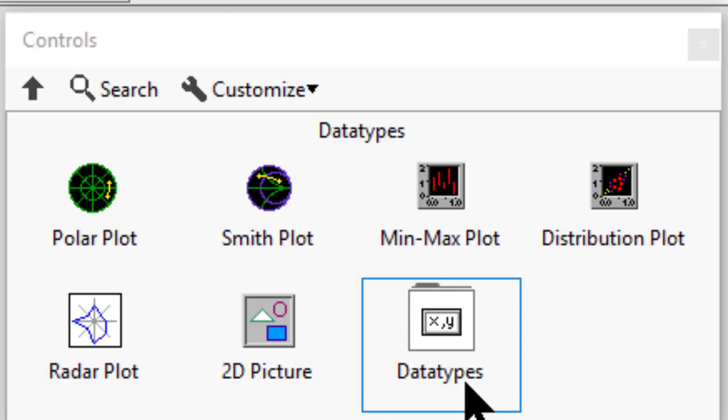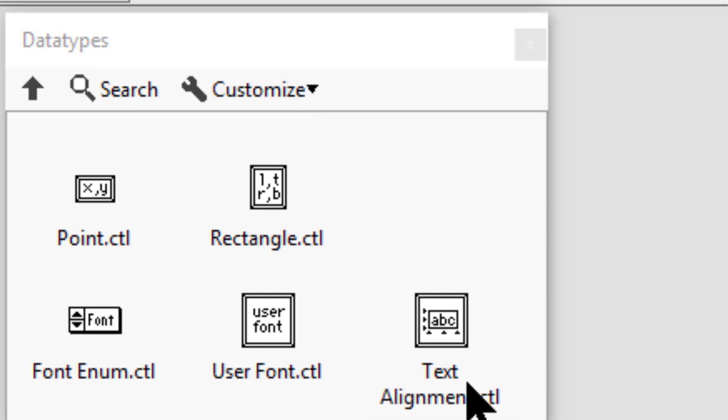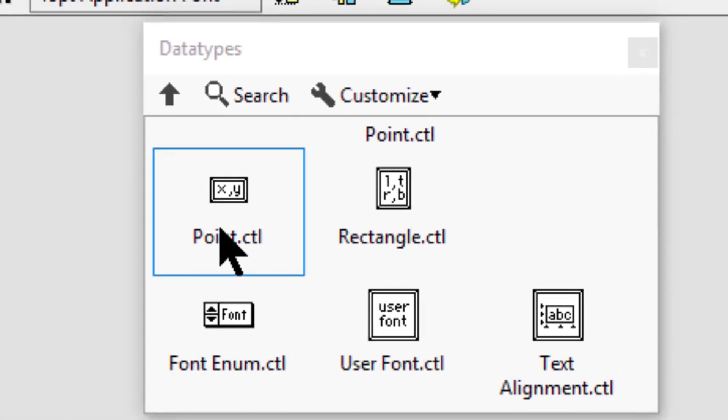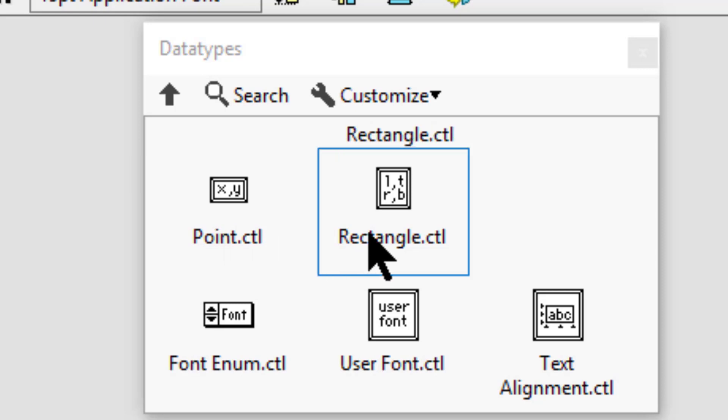Inside the data types sub-palette, there's a point control to define X and Y coordinates for a point, and a rectangle control to define the corners of a rectangle.